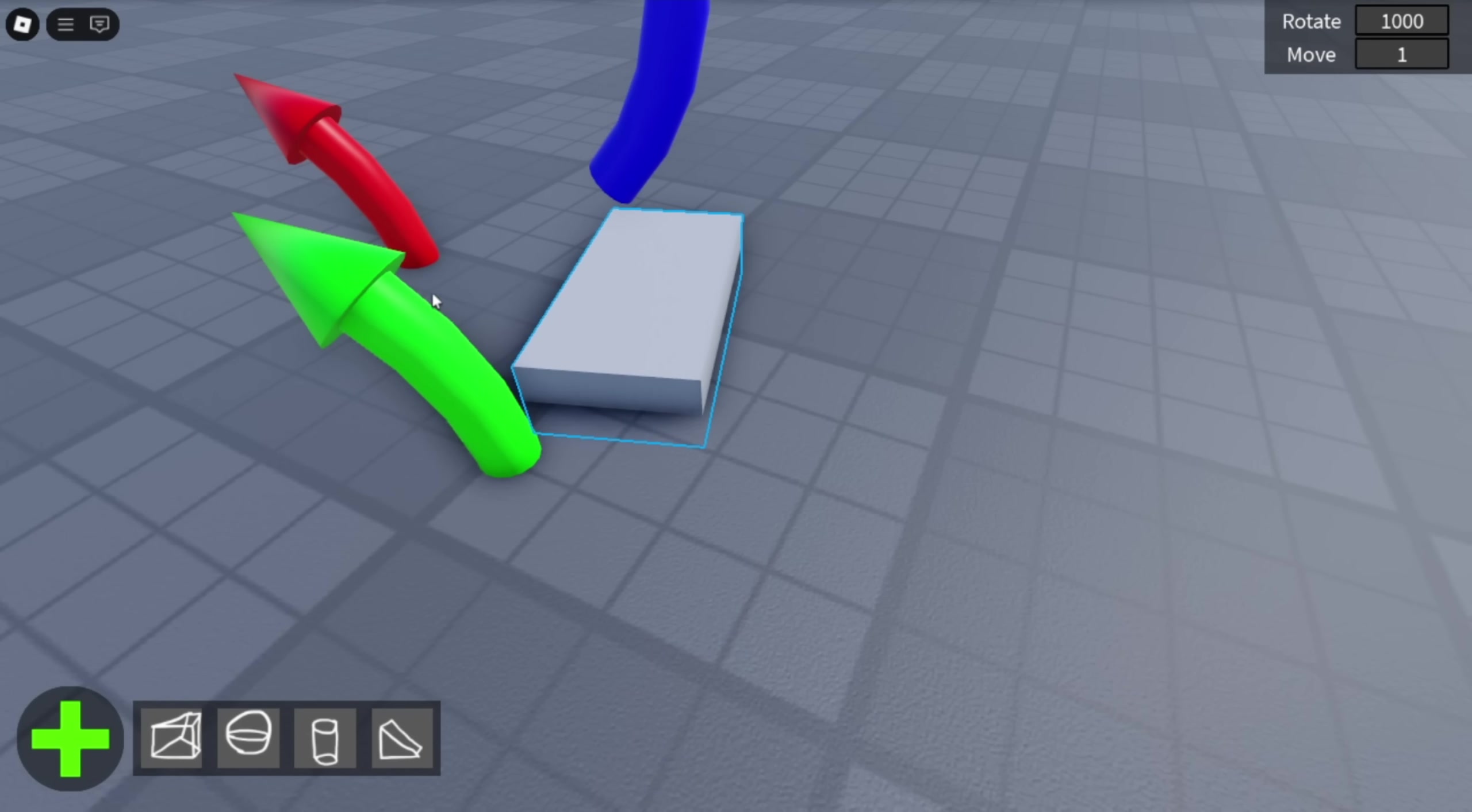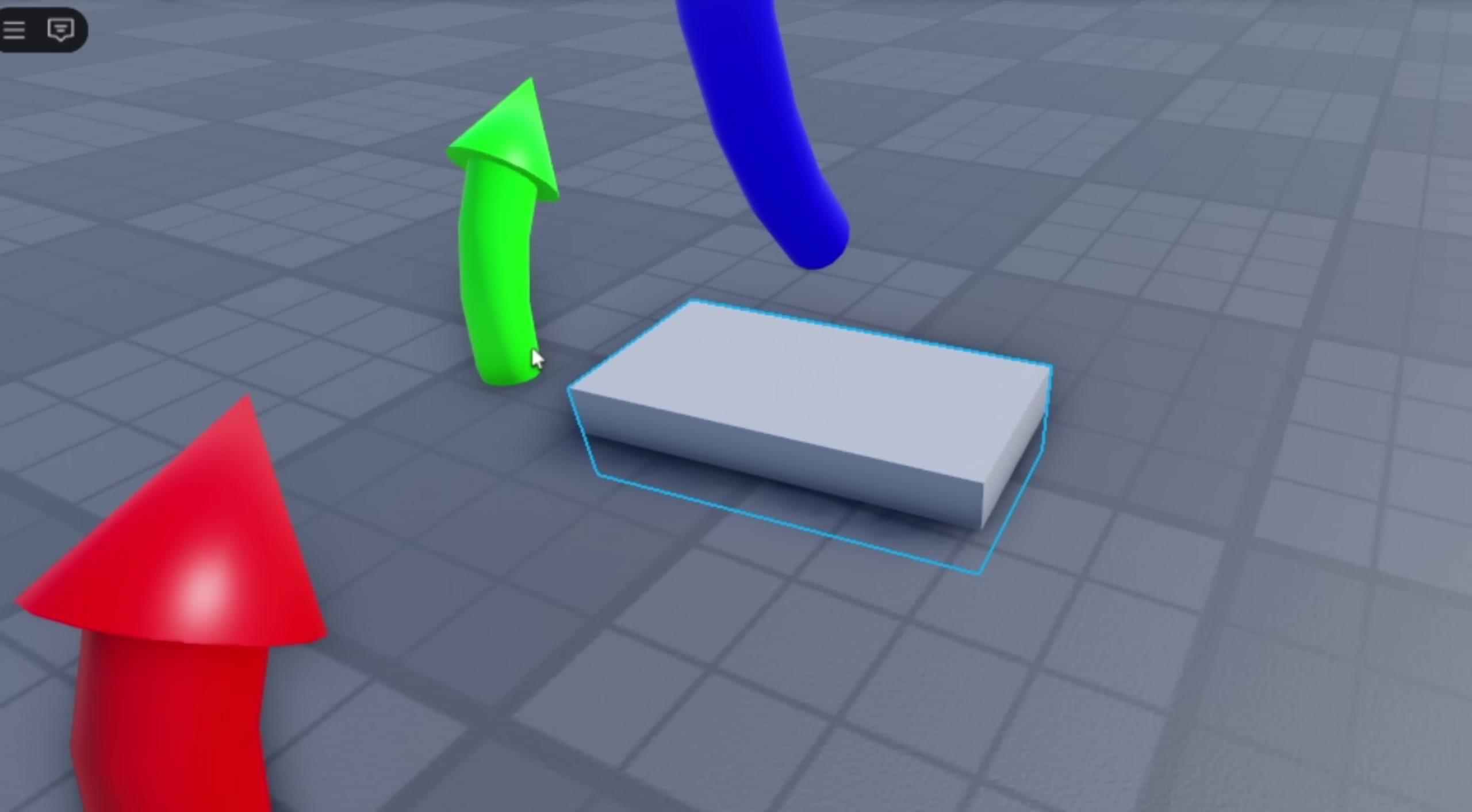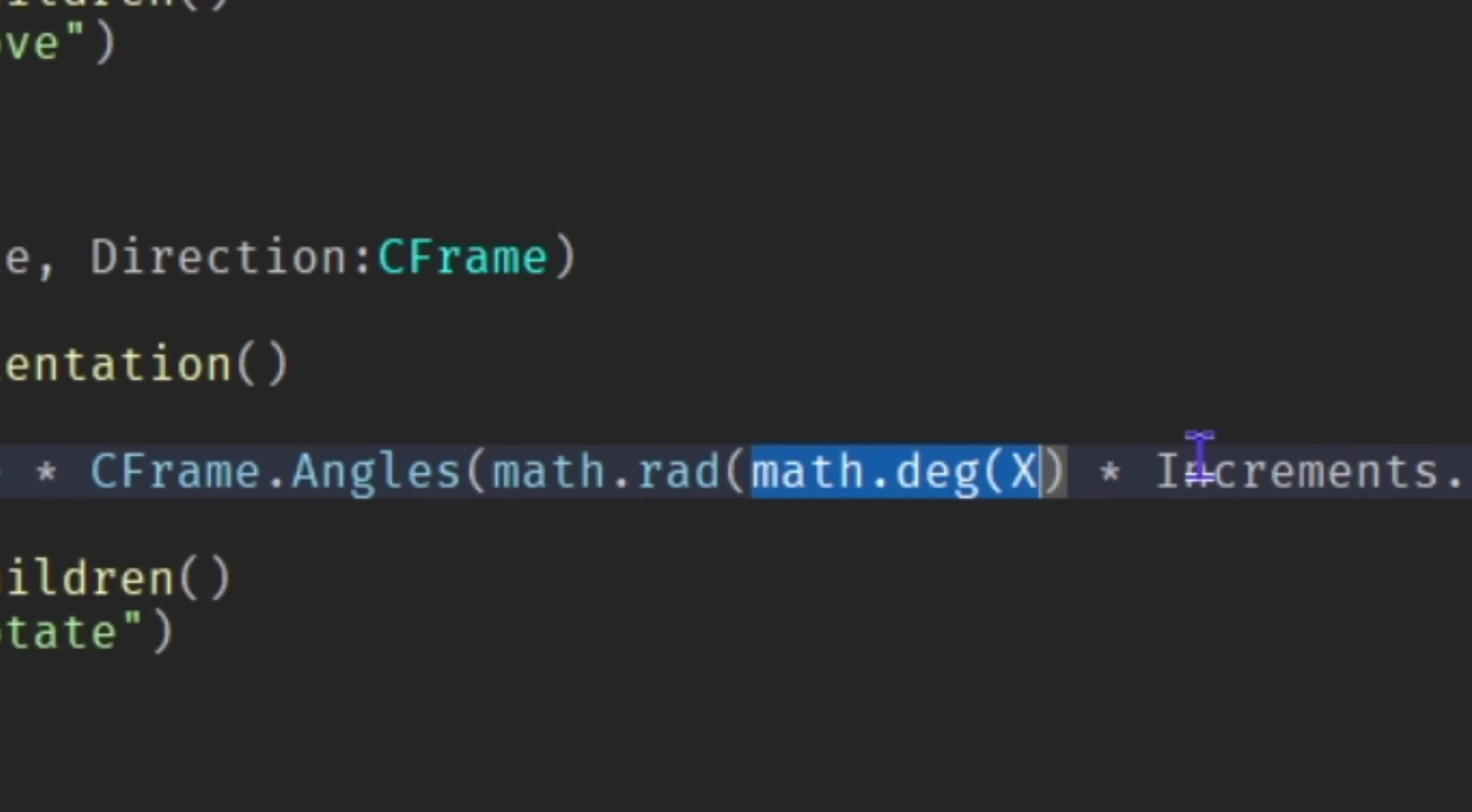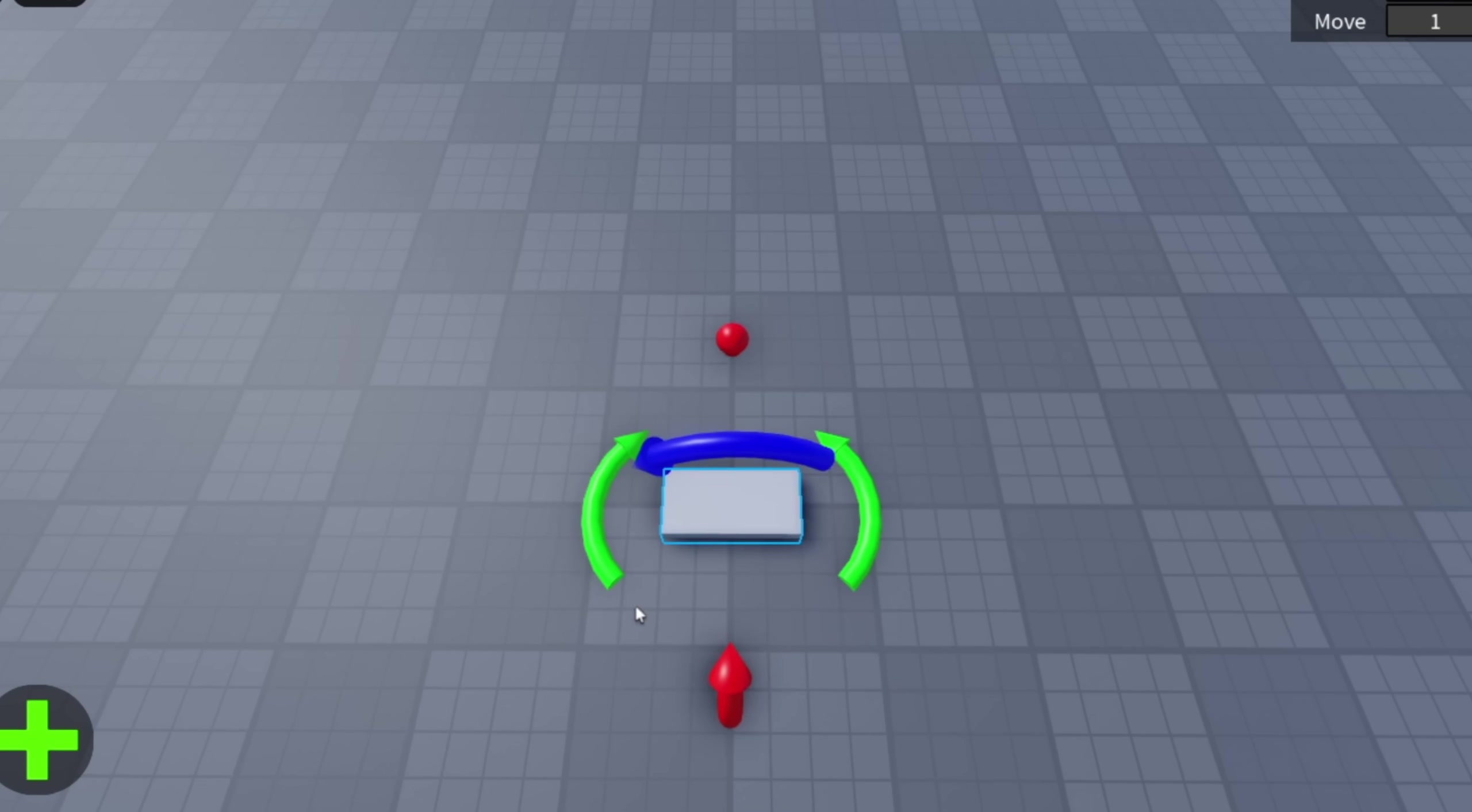After that, I did the same thing with the rotation except it was a bit more complicated. But once I found out about mat.deck, it became a lot easier.